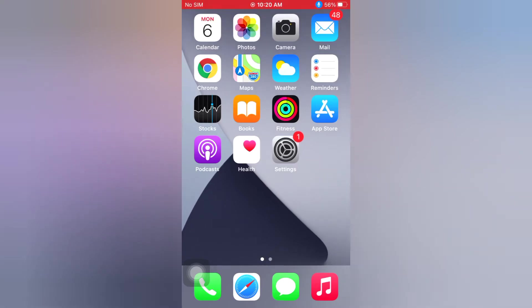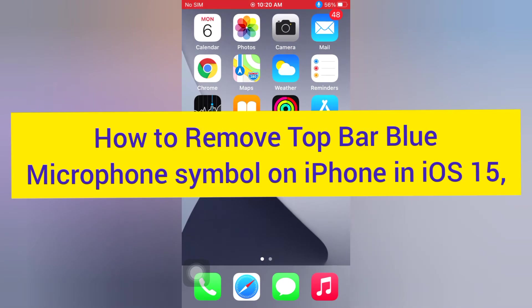Hello guys, welcome back to my channel. Today in this video I will show you how to remove the top bar blue microphone symbol on iPhone in iOS 15.